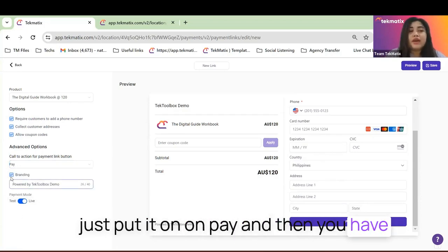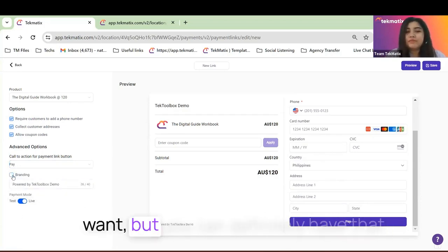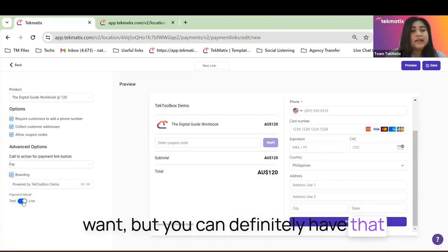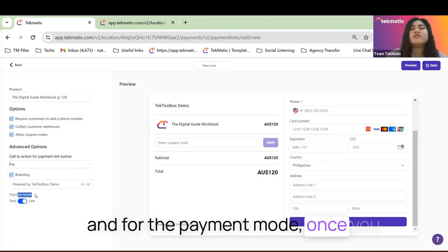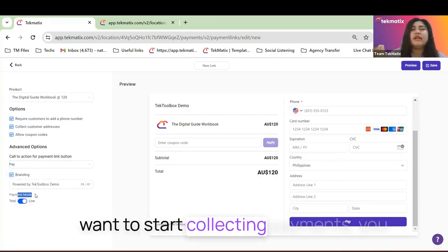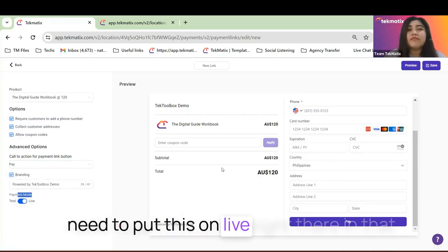And then you have the option to turn off branding if you want, but you can definitely have that. And for the payment mode, once you want to start collecting payments, you need to put this on live right there.